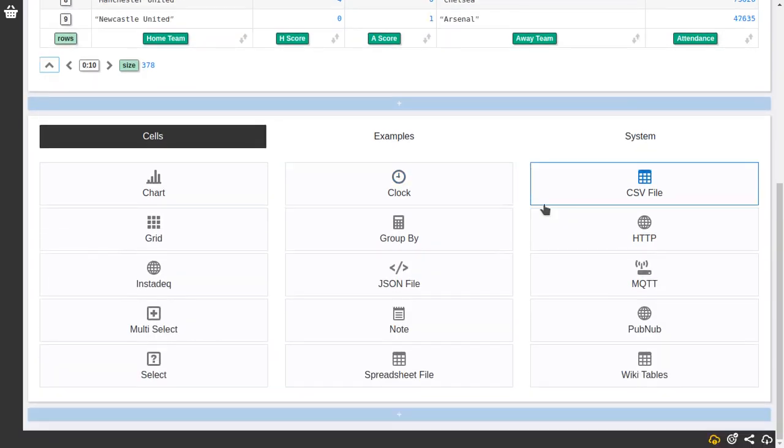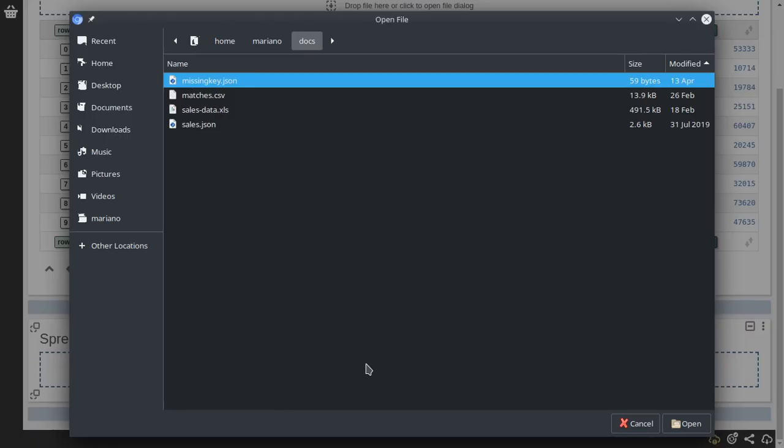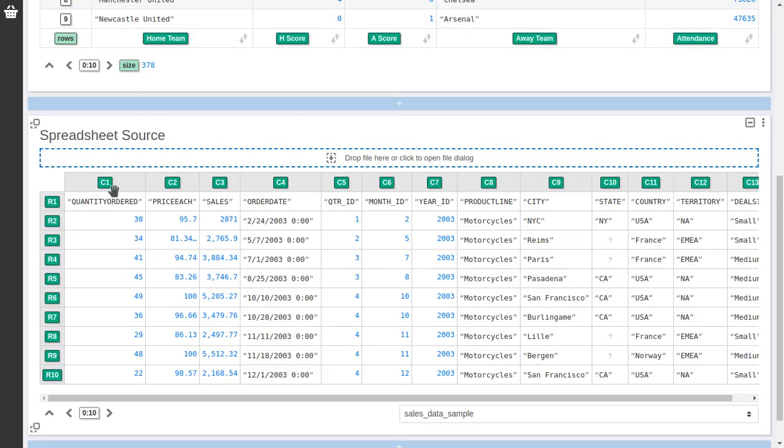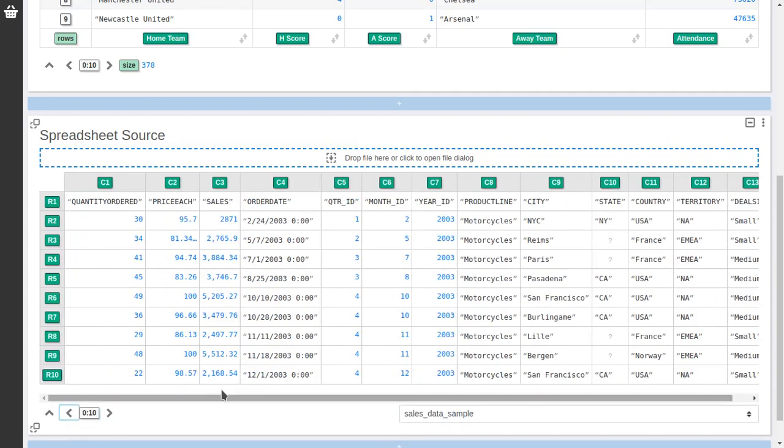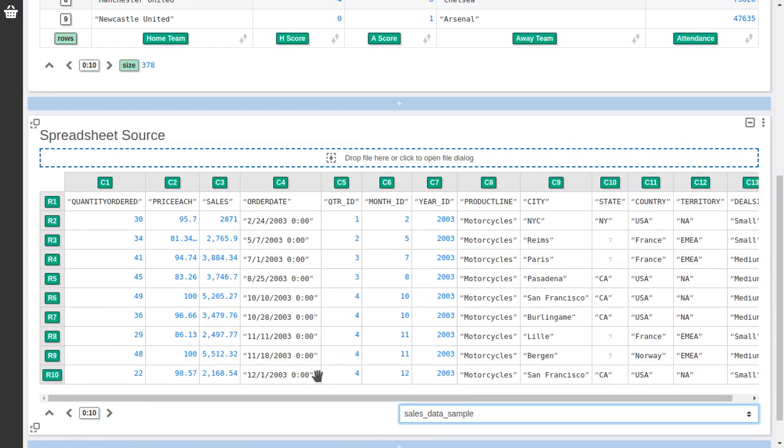But now let's go to the next file source, in this case spreadsheet file. Again you can drag and drop a file here. I'm going to select an Excel spreadsheet. It's similar to a table but the columns are named numerically, column 1, 2, 3 and so on. And the rows also, R1, R2, R3 and you can also collapse and paginate. And you can select if the spreadsheet has more than one sheet, you can select here at the bottom.